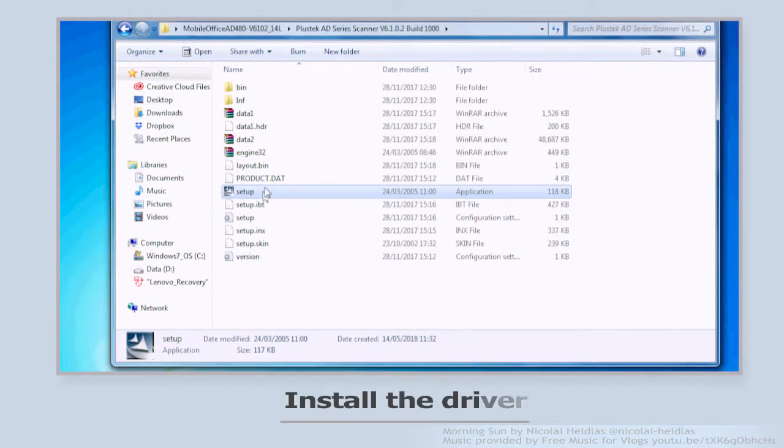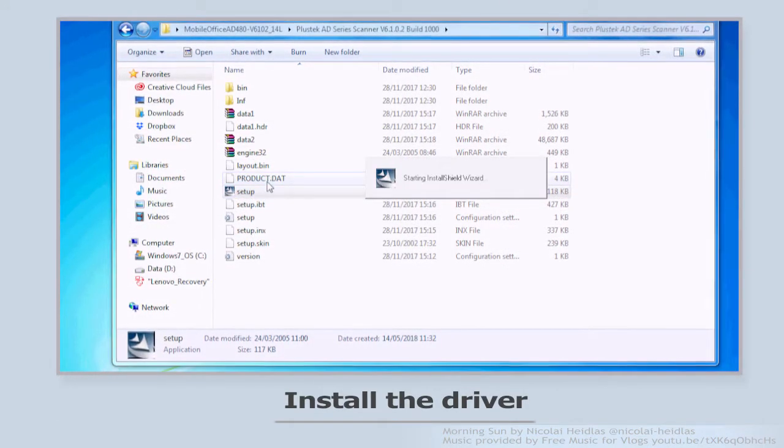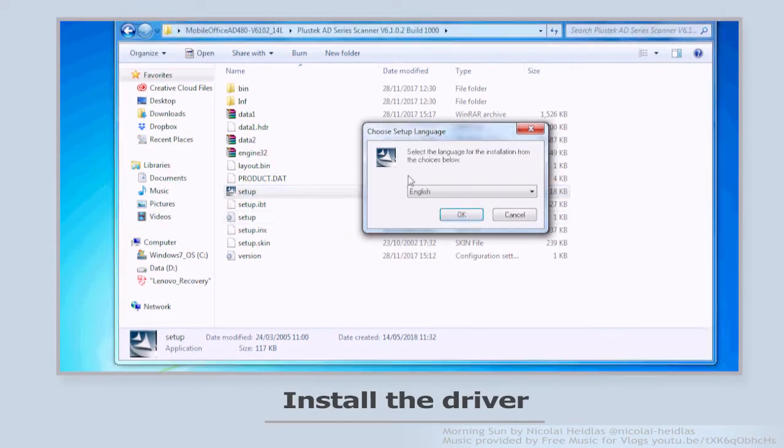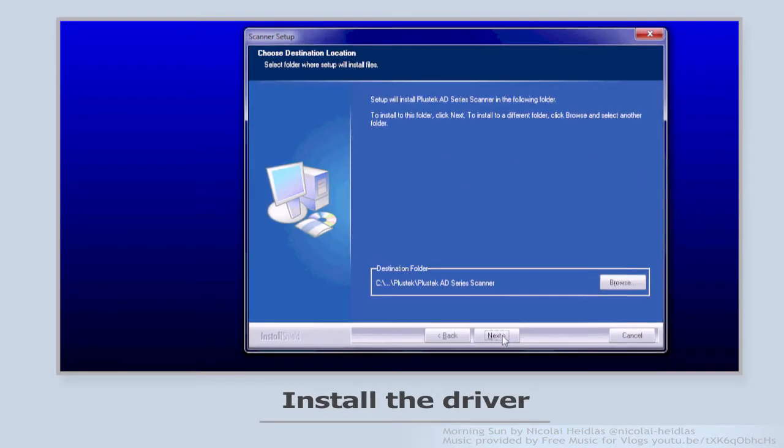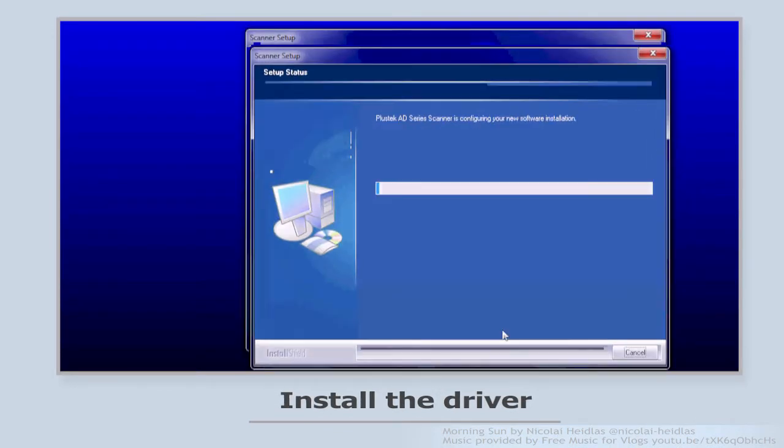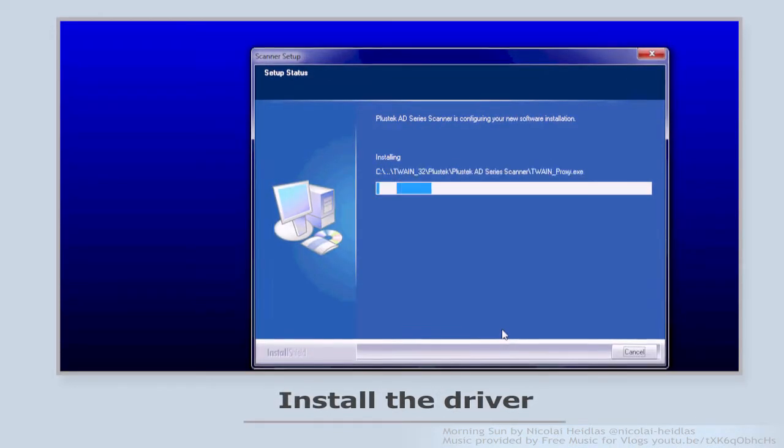After unzip the file, run the setup program and choose the language first. The installation will begin.